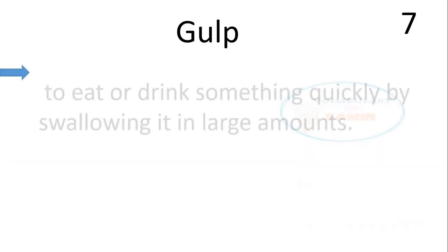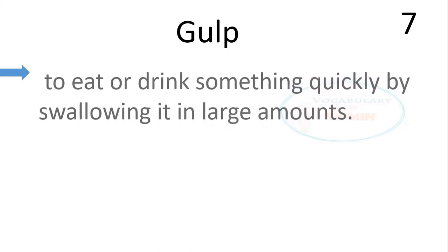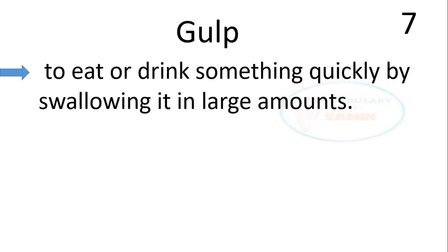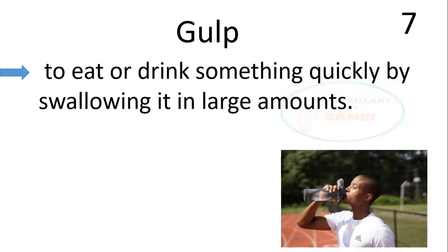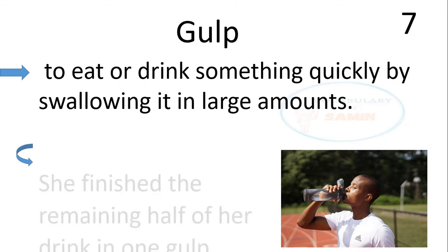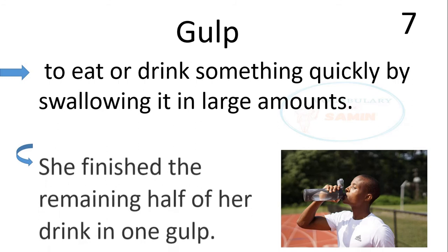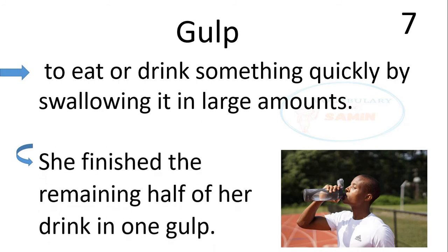The seventh word is gulp. Gulp means to eat or drink something quickly by swallowing it in large amounts. The sentence is, she finished the remaining half of her drink in one gulp.